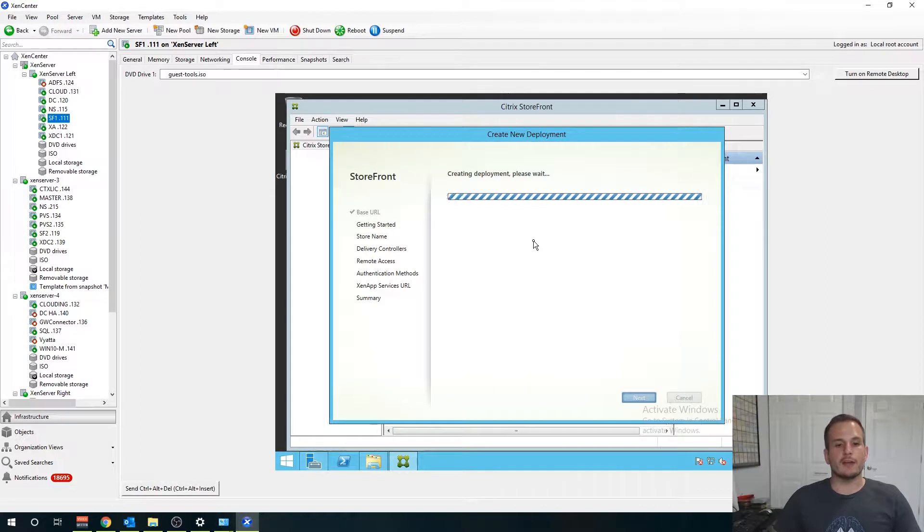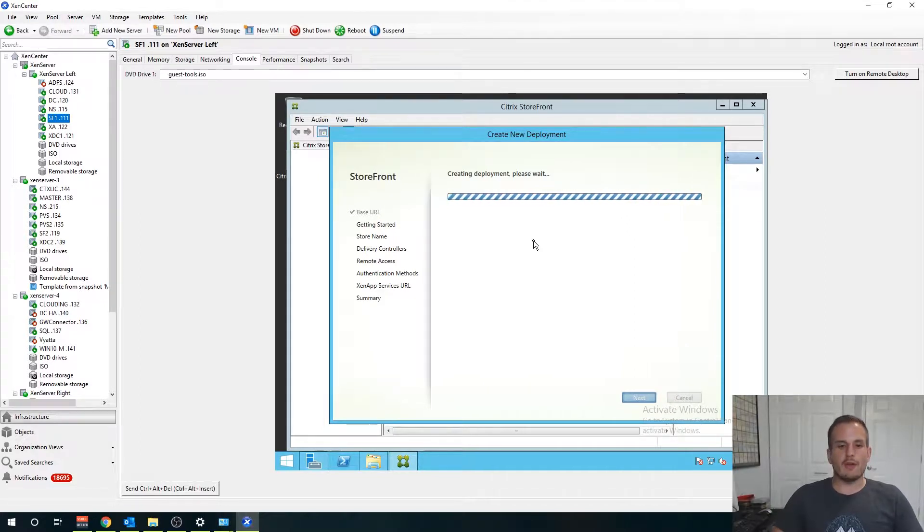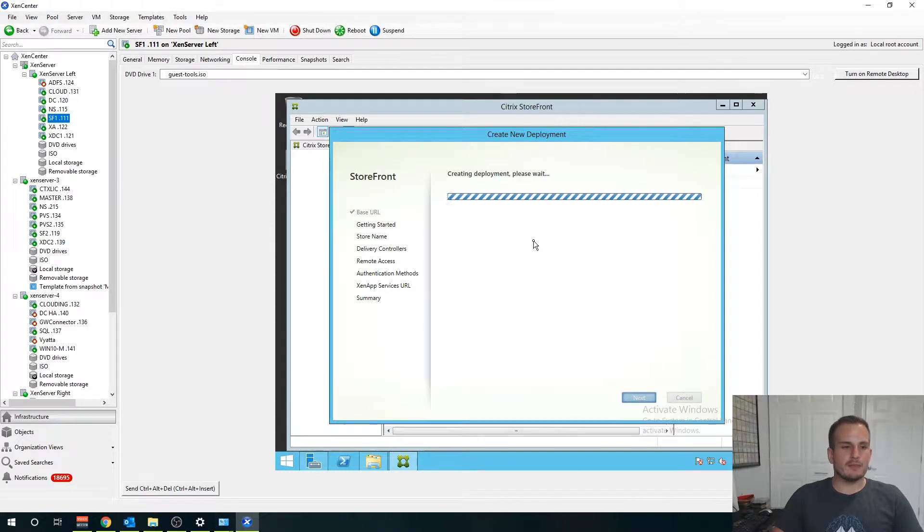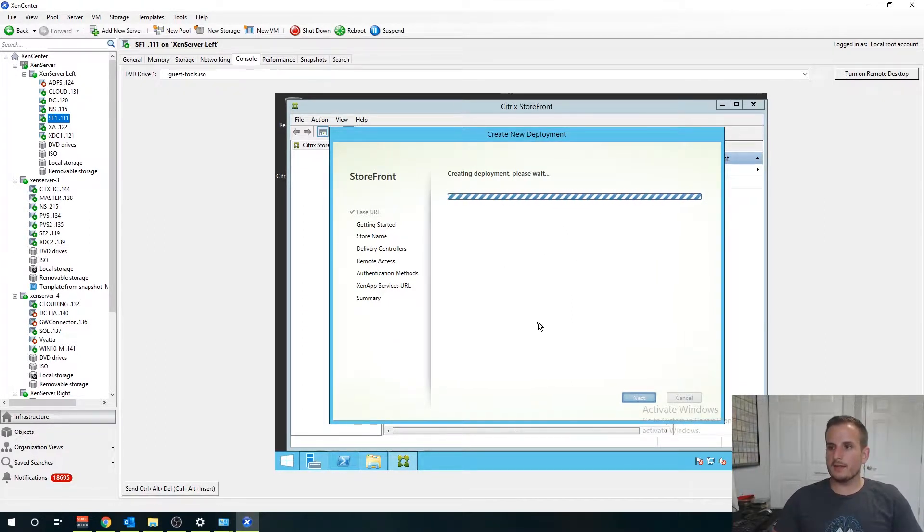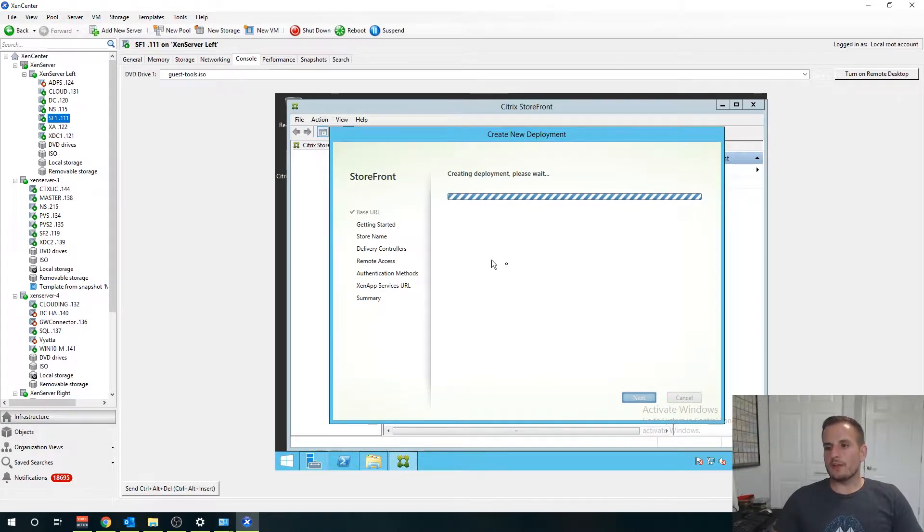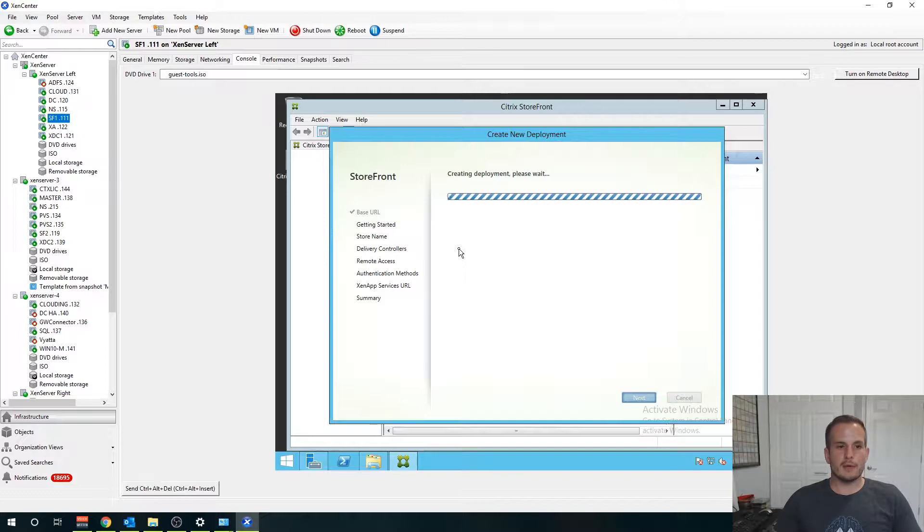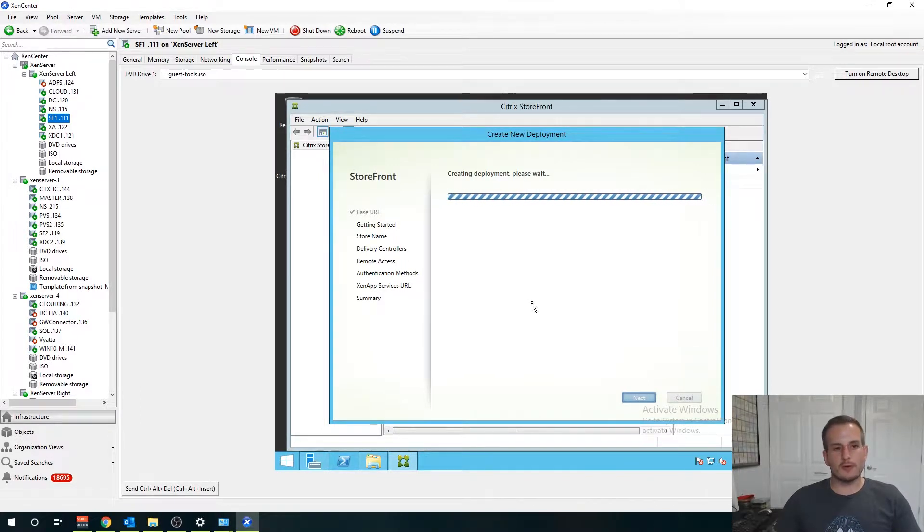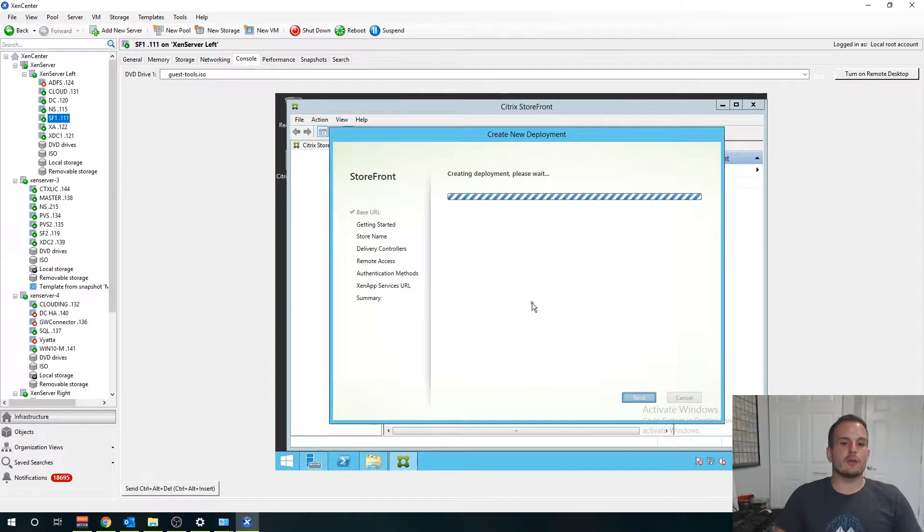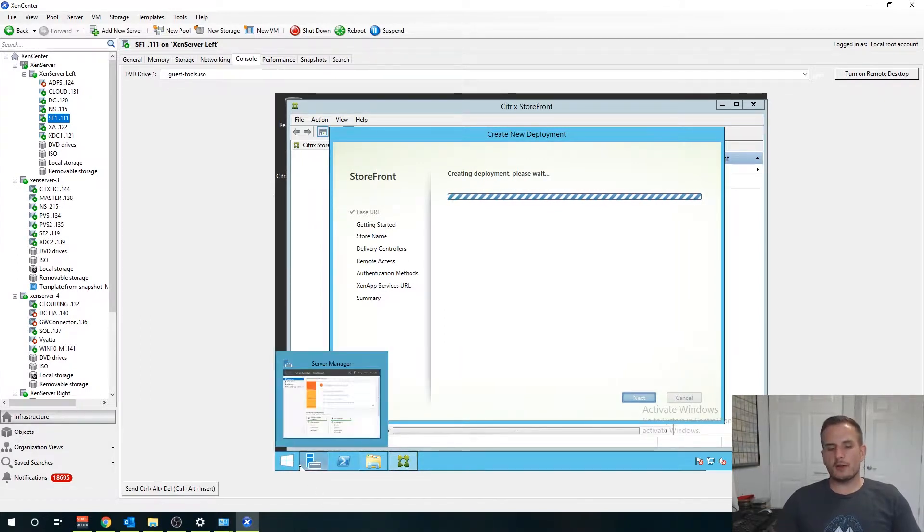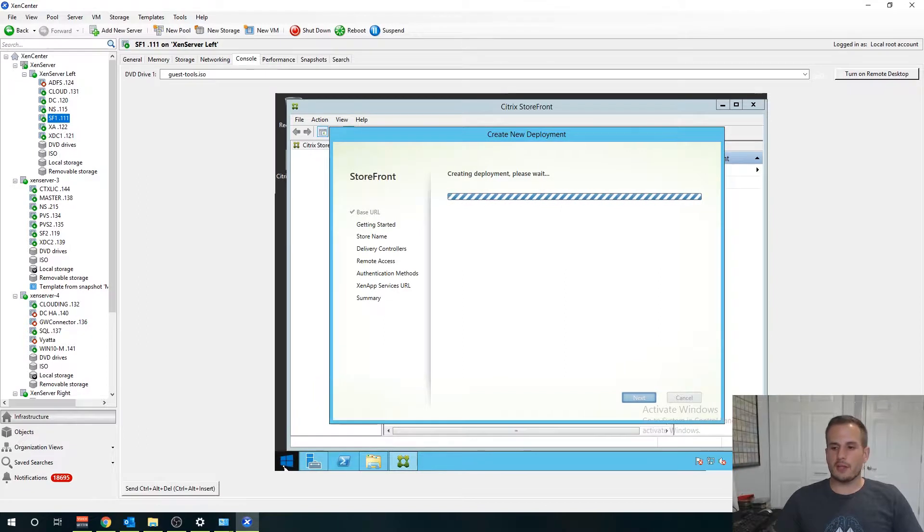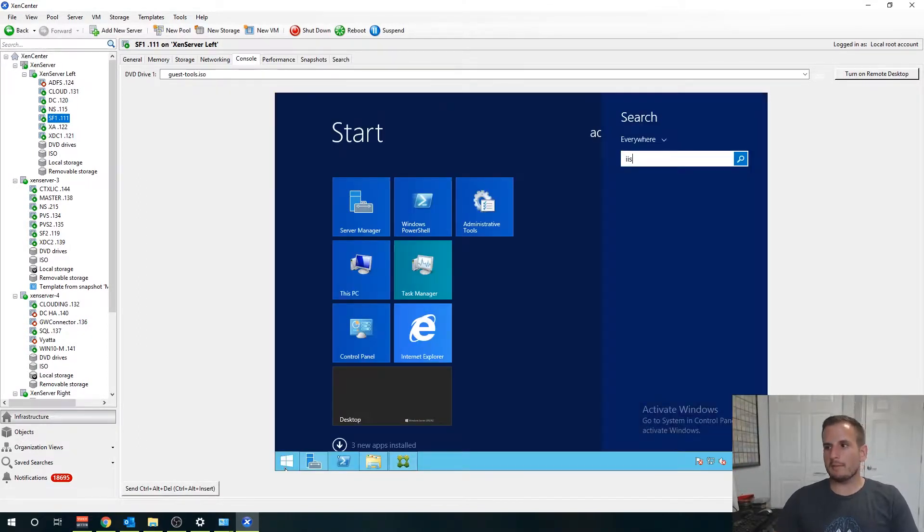I'll walk you through how to create that wildcard certificate as well. This is creating the deployment right now. Essentially what this is going to be doing is it's setting up all the base settings for your Storefront store. By default it creates a store called store which is what we're actually going to be utilizing.